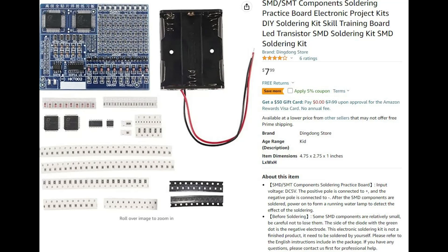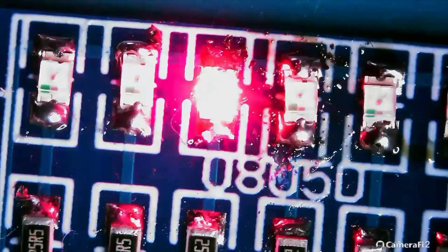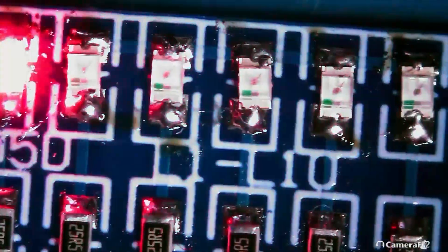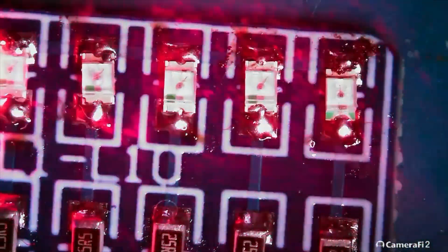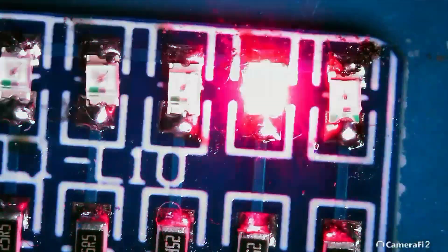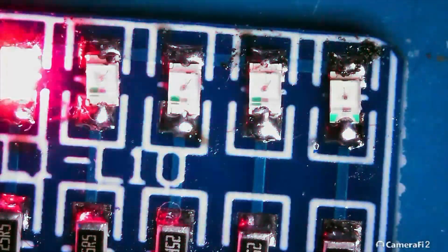This is an SMD soldering practice kit that I got from Amazon. I'm going to cut right to the chase, and you see the chase lights. All those LEDs worked, indicating that most of the parts were on correctly.